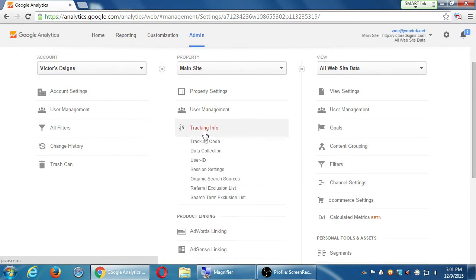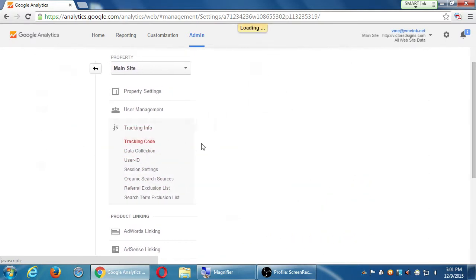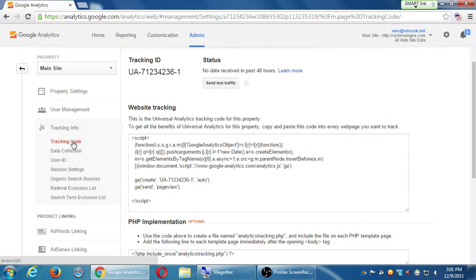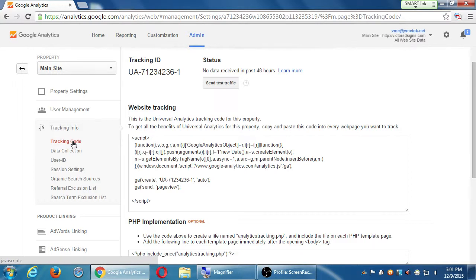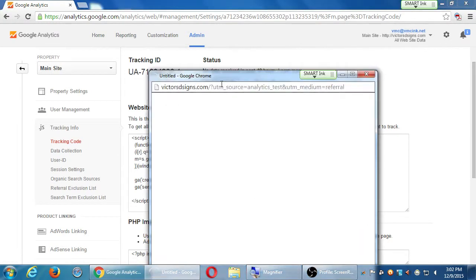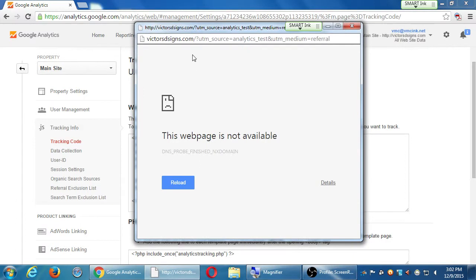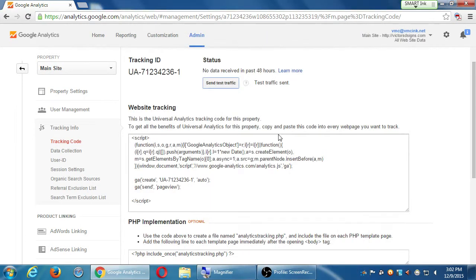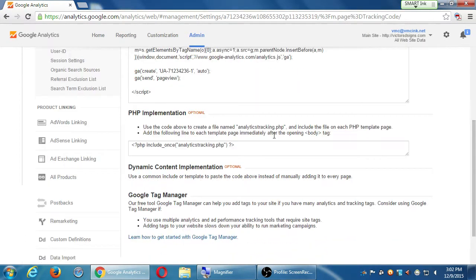JS tracking info. Most of this stuff you don't really want to work with or really deal with except the tracking code. That takes you simply back here to get your code again. If you need to get back to this screen, this is also where it will tell you what's the status. No data has been received. It's too new. There's no verify button. It seems that you have to wait about 24 to 48 hours for this to work automatically.